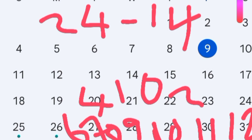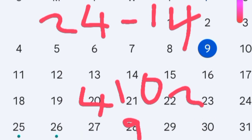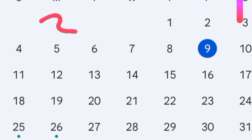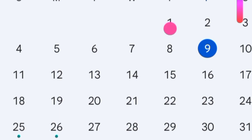So the fertile window is from day 6 right through to day 12, with ovulation on day 10. Let us put this on our calendar to see how it looks — starting from the 1st of December, 2nd, 3rd, and so on.